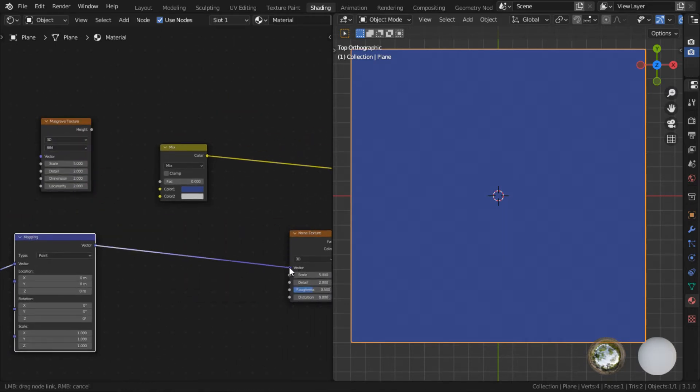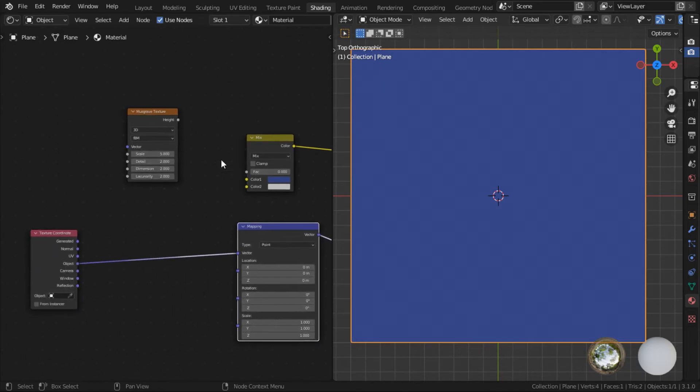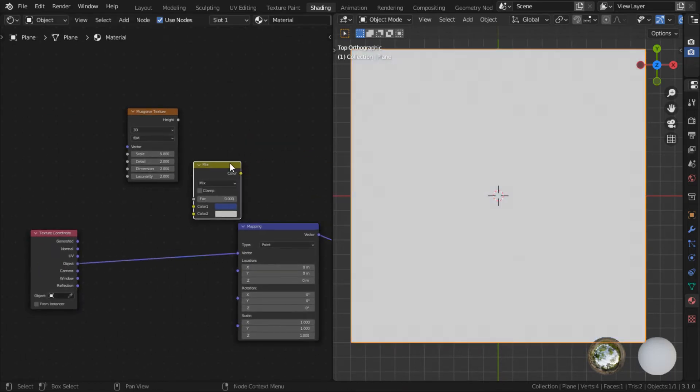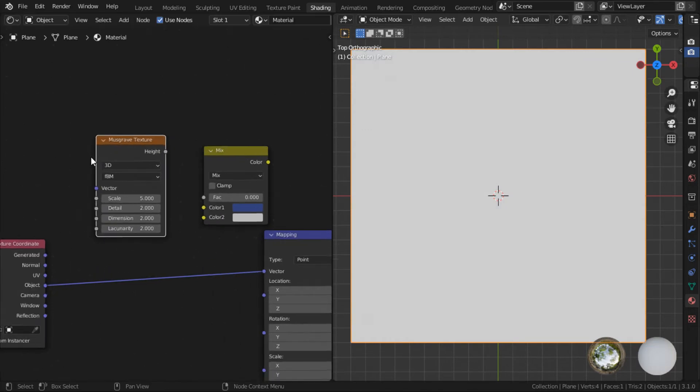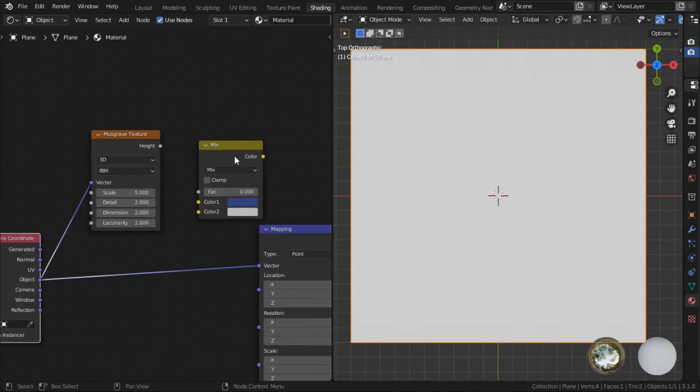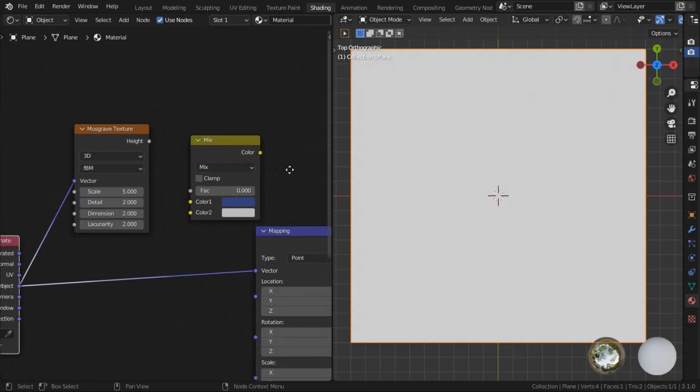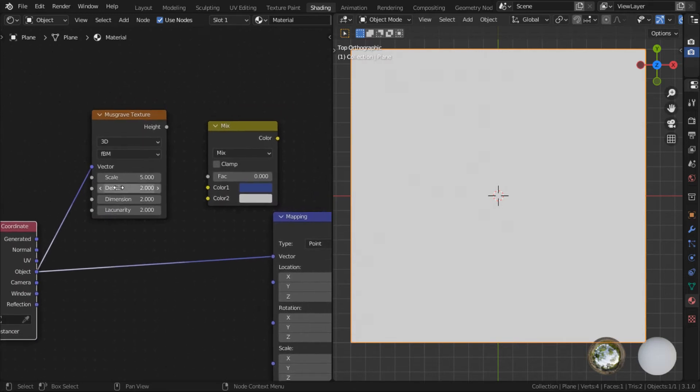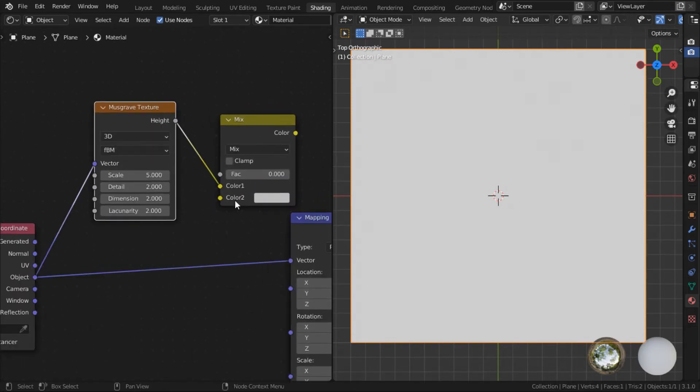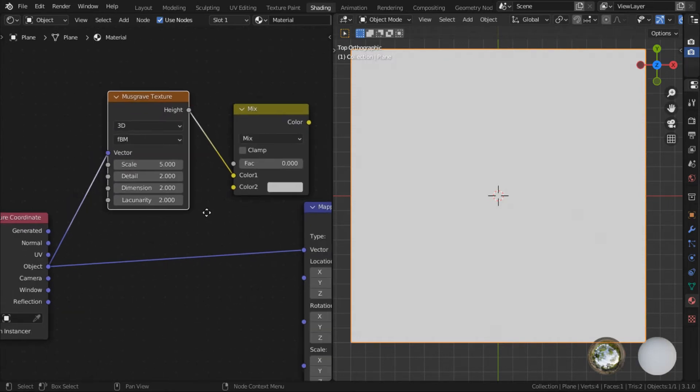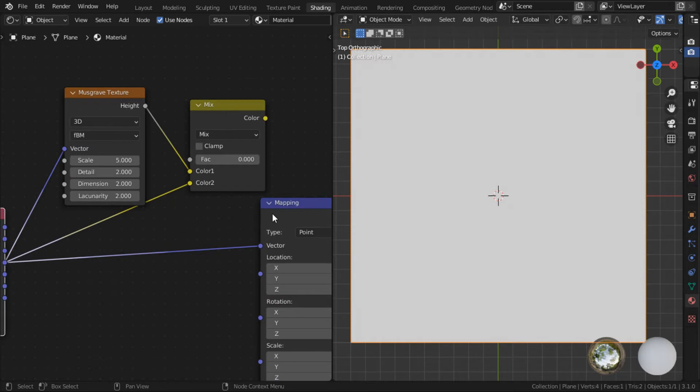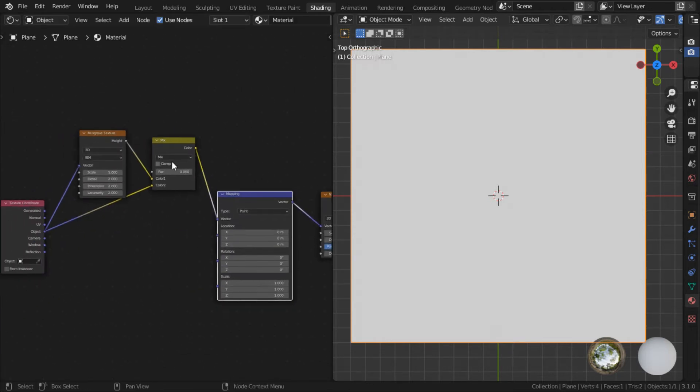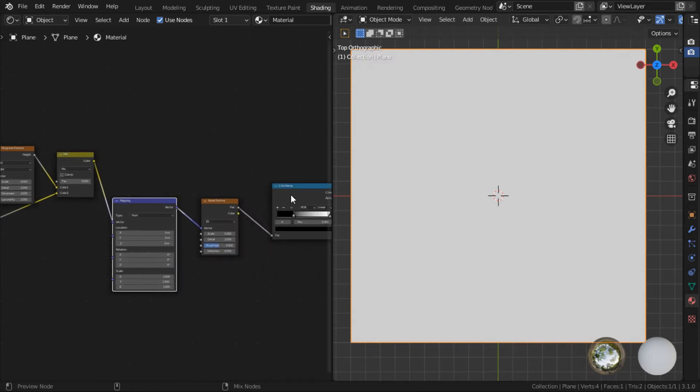Let's reattach this back to our noise. What we're going to do is we are going to place a mix node here. We're going to use the mix node to control how much influence our musgrave texture would have on the noise texture. And the way you set it up is like this. You set the musgrave texture to color 1, and for color 2, you're going to just connect it to the texture coordinate. And then you're going to connect the mix node to the mapping node.